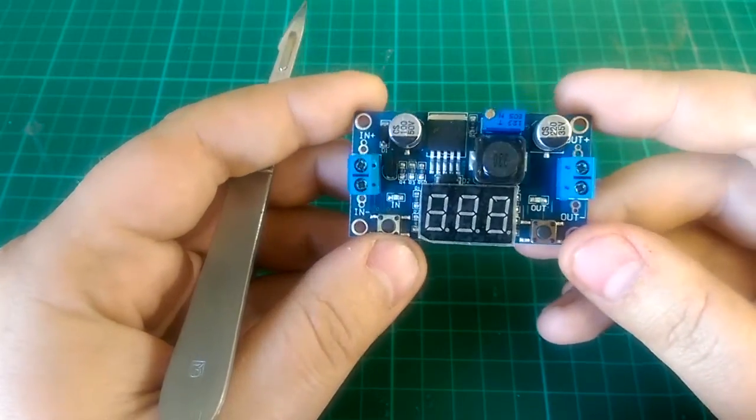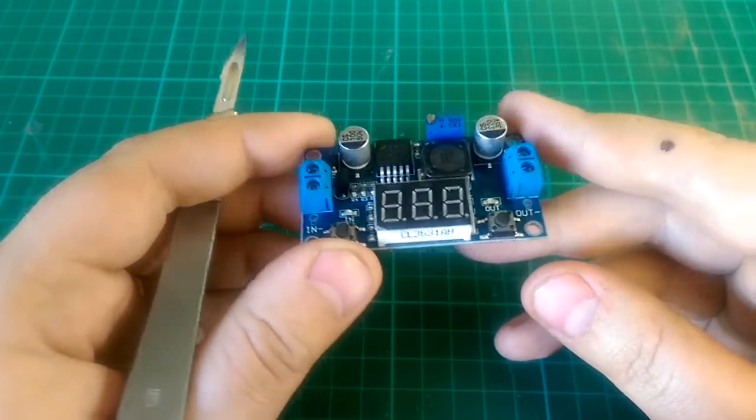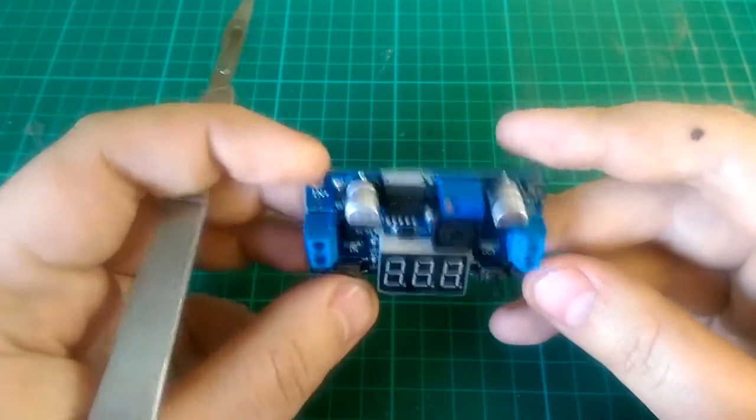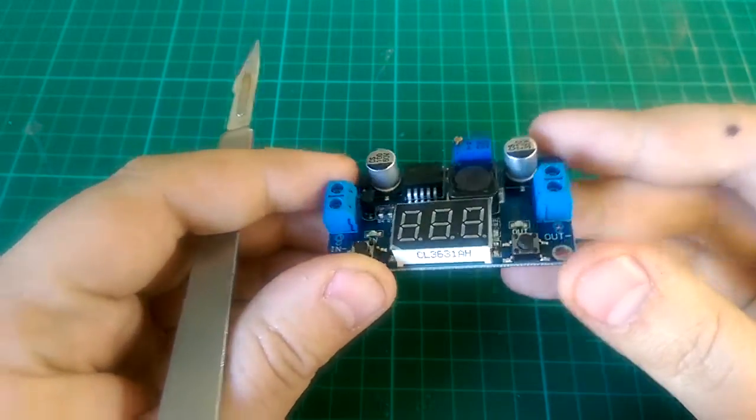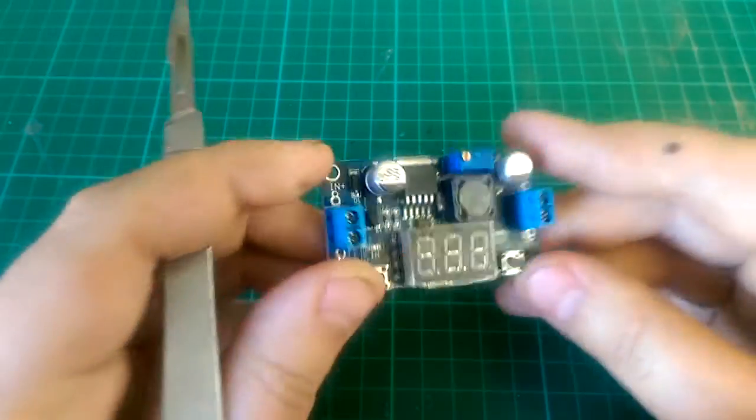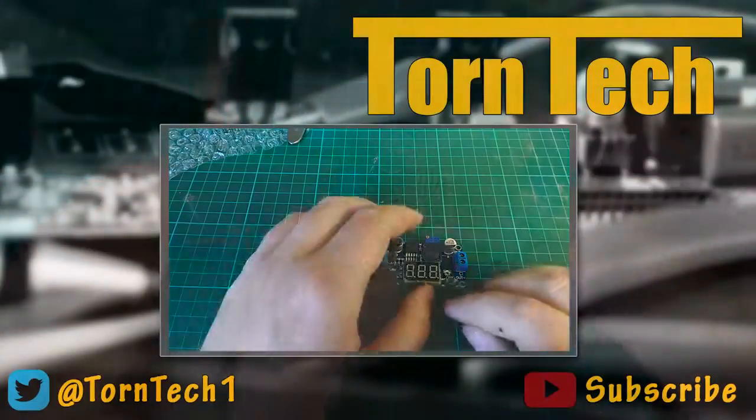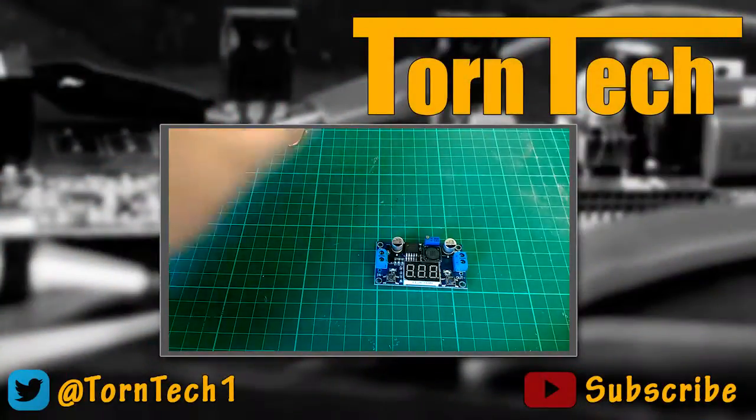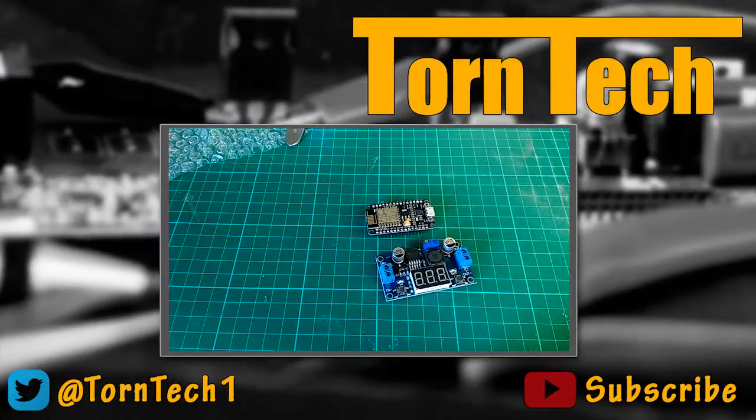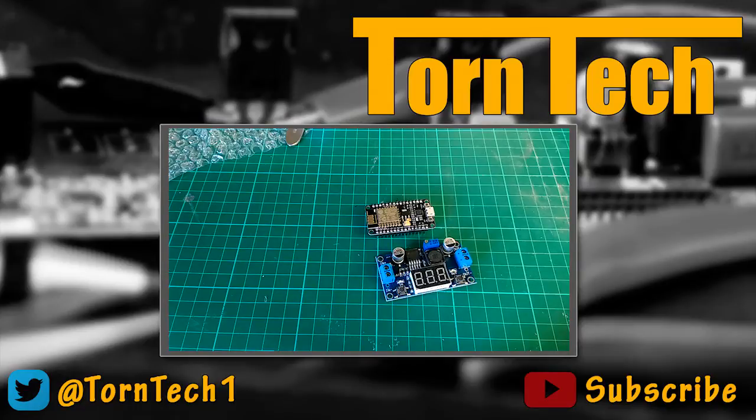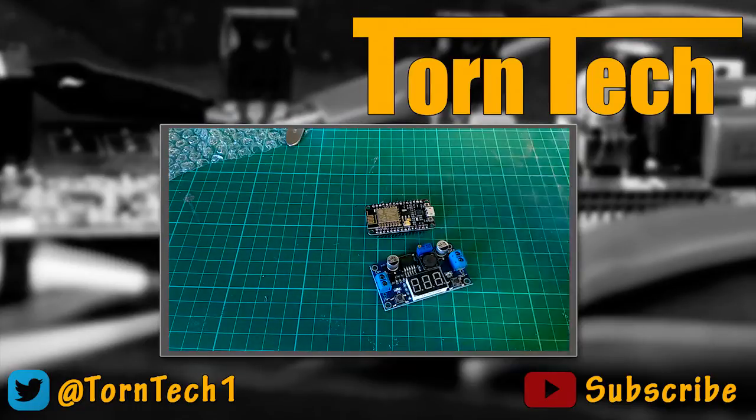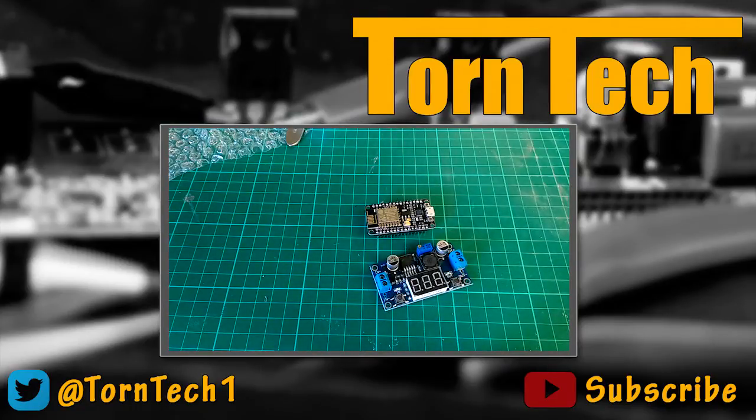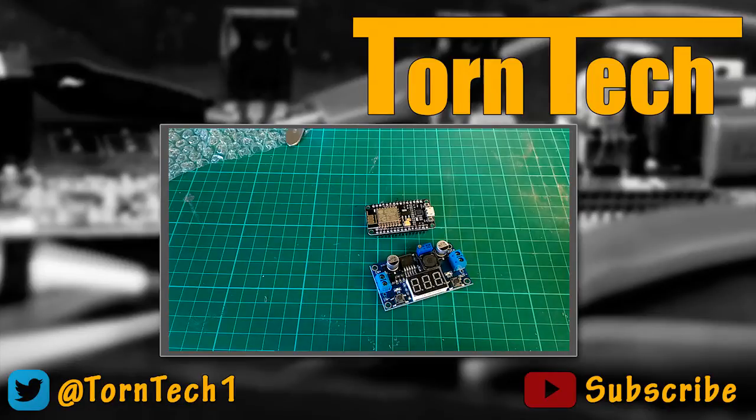This should be a nice little module that I'm going to be doing a video on shortly on how to build a variable voltage power supply. All in all, that is today's postbag. If you like the video then leave a thumbs up and don't forget to subscribe. Cool, catch you later.